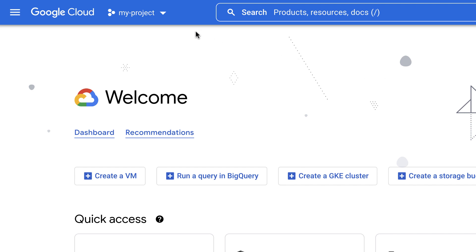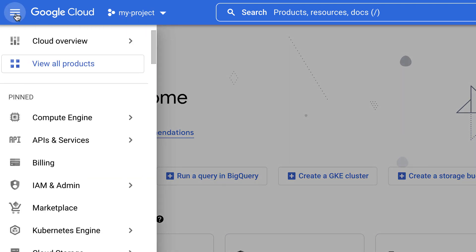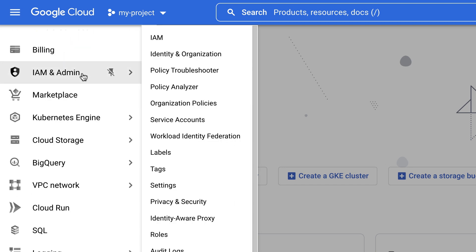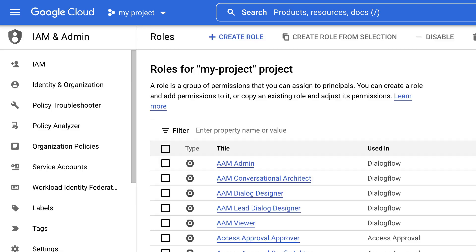First, make sure you're at the project or organization in which you'd like to create the custom role in. Then, navigate to the roles page. In this demo, we'll create a custom role at the project level. Click on Create Role.